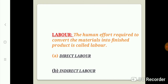Labor refers to the human effort required to convert materials into finished product. Laborers are divided into two types: direct labor and indirect labor. The laborers who are directly working on the machines or working in the factory are the direct labor. Likewise, indirect laborers are those which cannot be easily identified or which cannot be directly related with the production process.